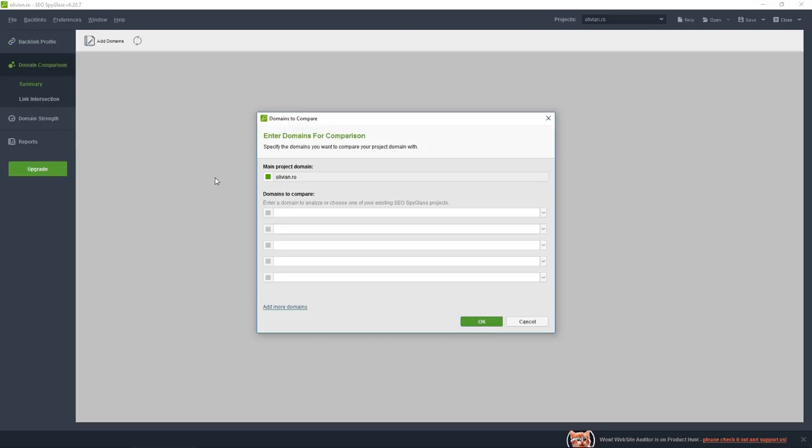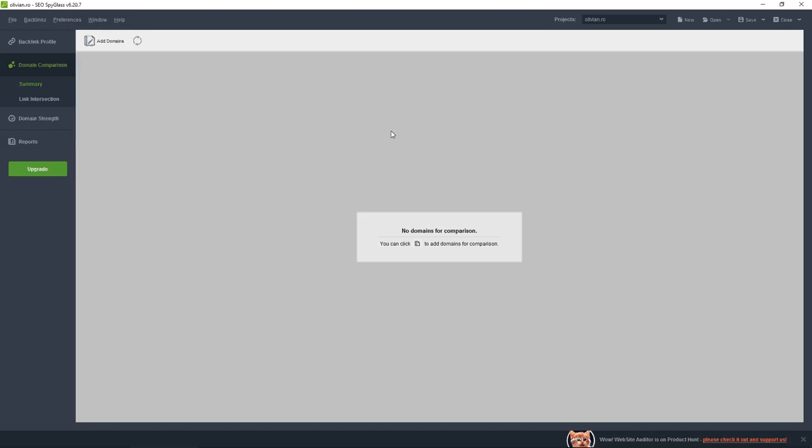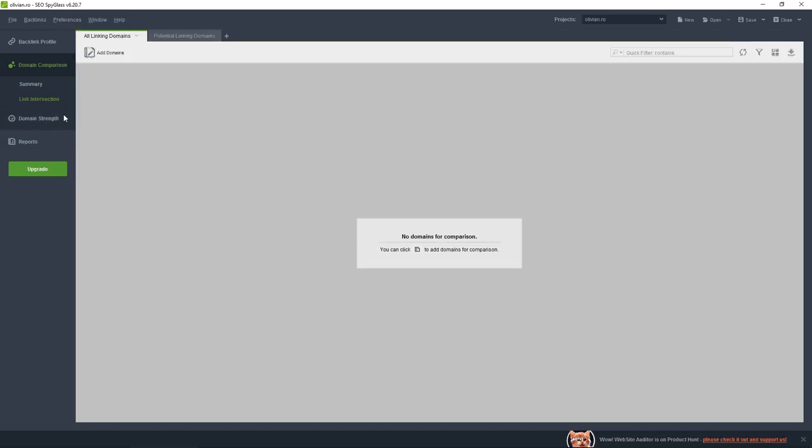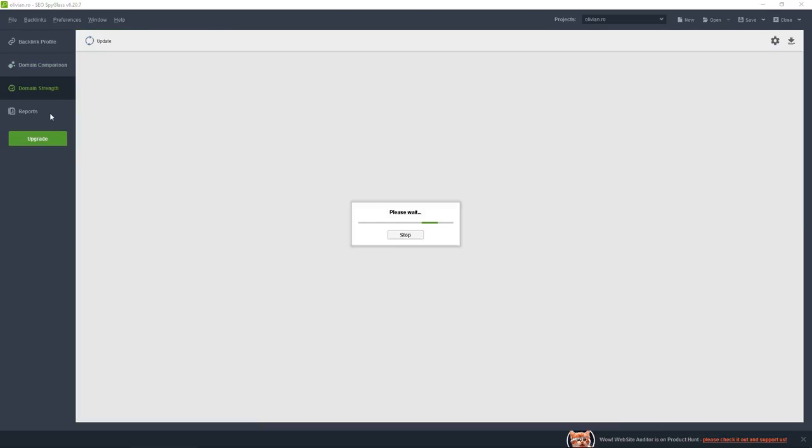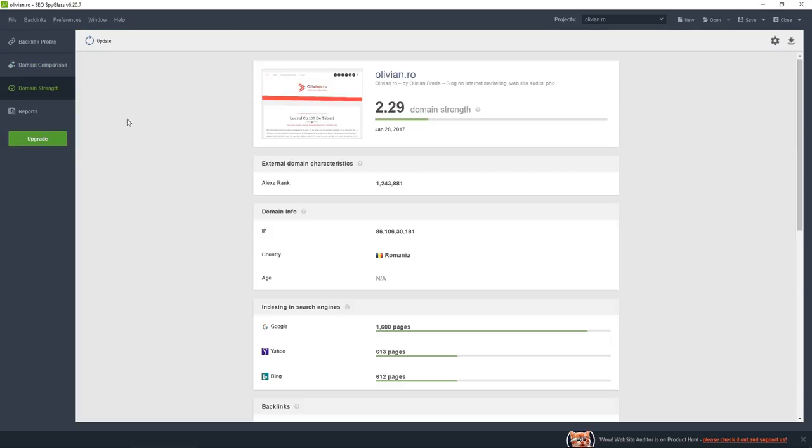I can compare myself to other websites in here and I can check for link intersection to see how many links are common with those websites. I am ranked on Alexa as one million to two hundred thousand. The thing with Alexa is that it uses data from a toolbar which is mostly used by internet marketers and technical persons.